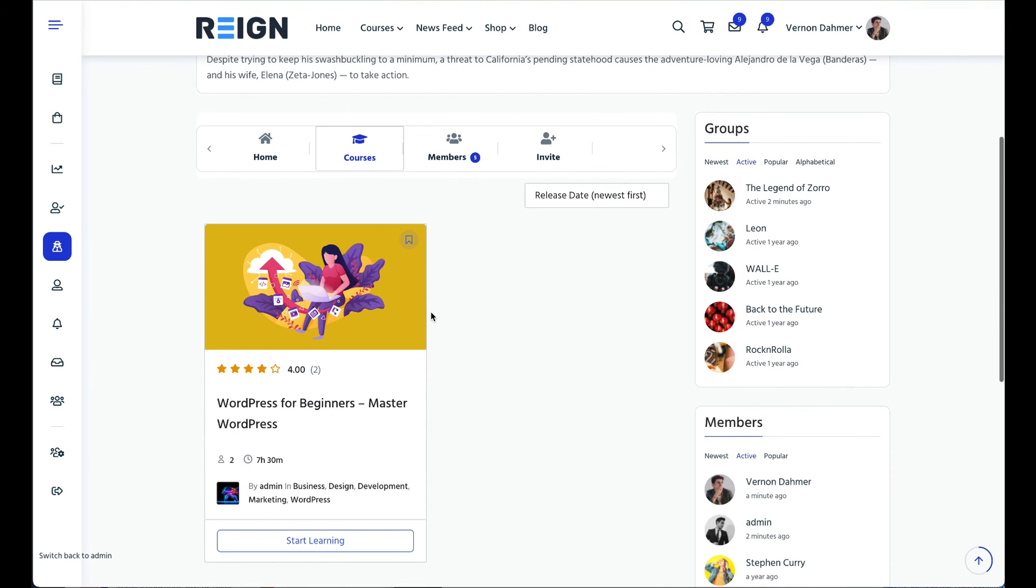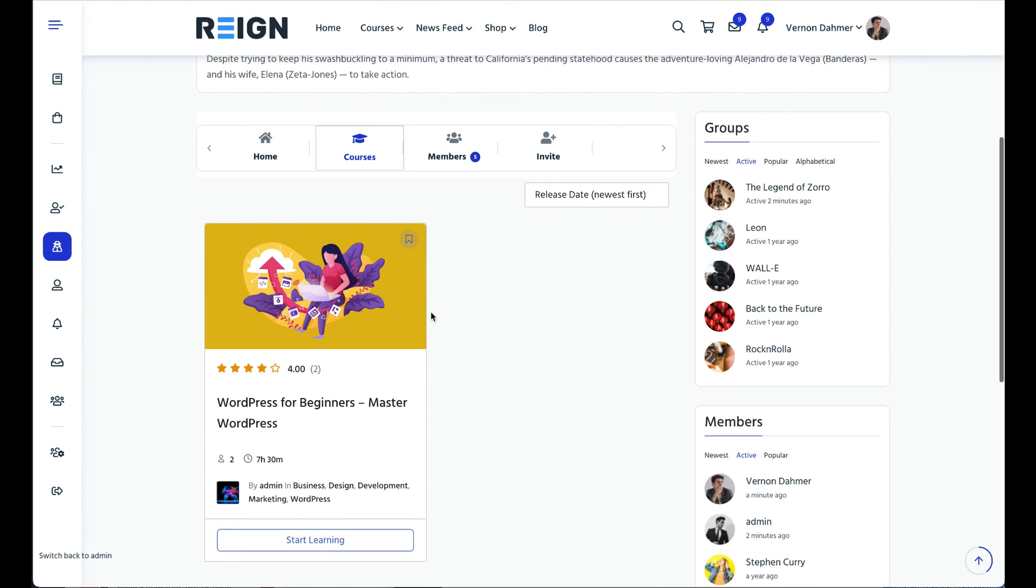Enhance your students engagement with social learning. If you are looking for a theme which supports both BuddyPress and Tutor LMS check out our RAIN Tutor LMS theme. Links are in the description. Thank you.